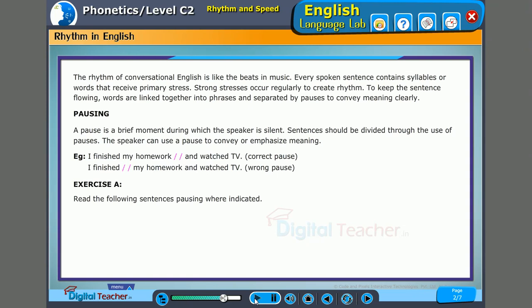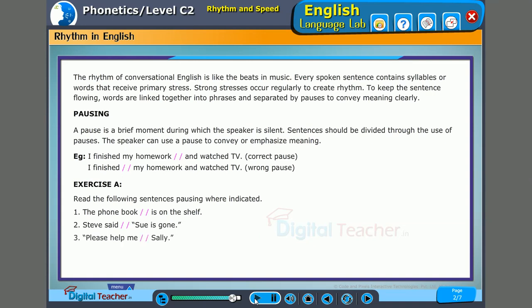Now let us read out these sentences with correct pauses. The phone book is on the shelf. Steve said, Sue is gone. Please help me, Sally. Mr. White, our neighbor is very nice.